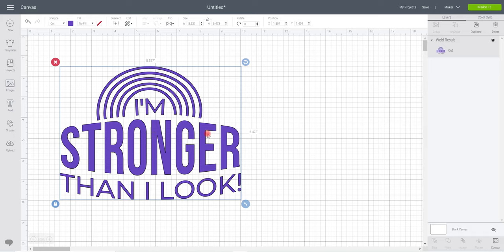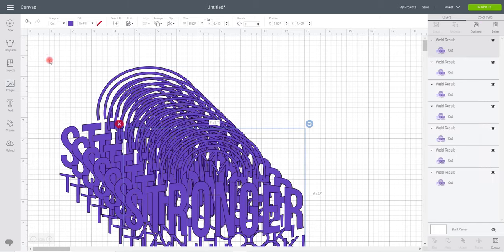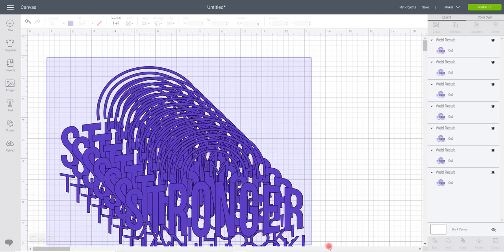The first thing that I want to do is duplicate this to the amount of layers I need. I want all of my rainbow arches to be a different color, so that means I'm going to need one, two, three, four, five layers for my rainbow. Then I think I'm going to have each of my text pieces a separate color as well, so that's five, six, seven, eight. I need seven duplicates.